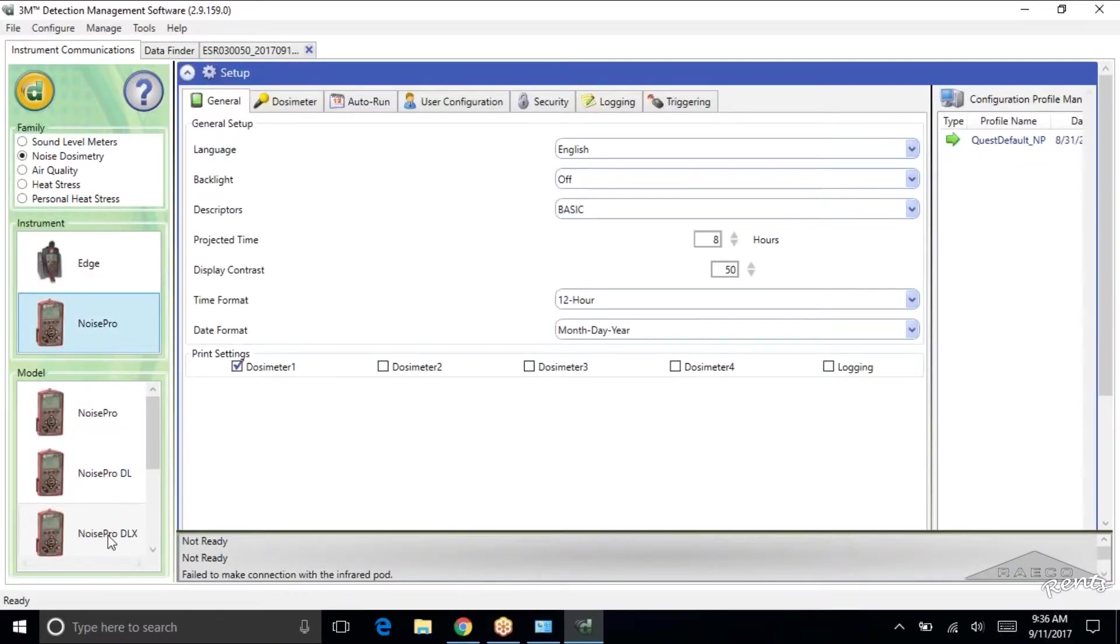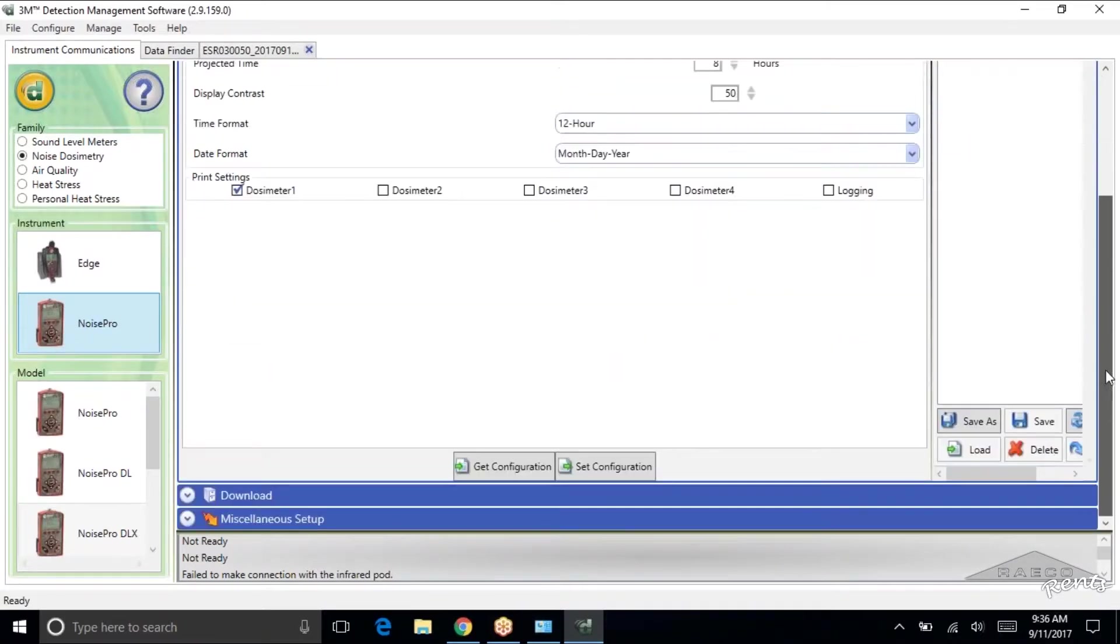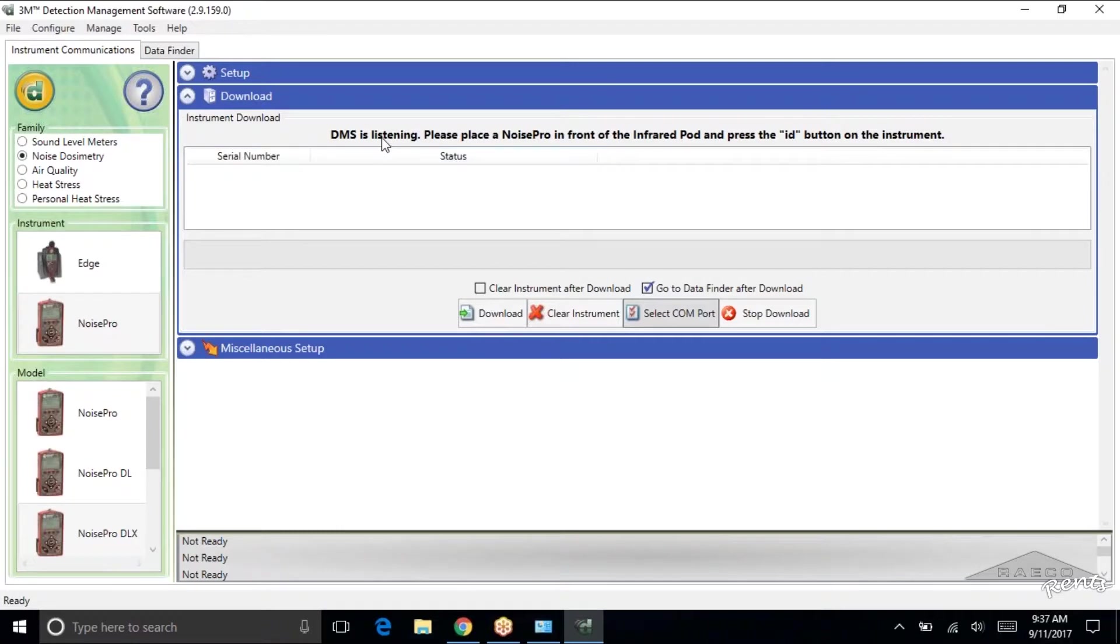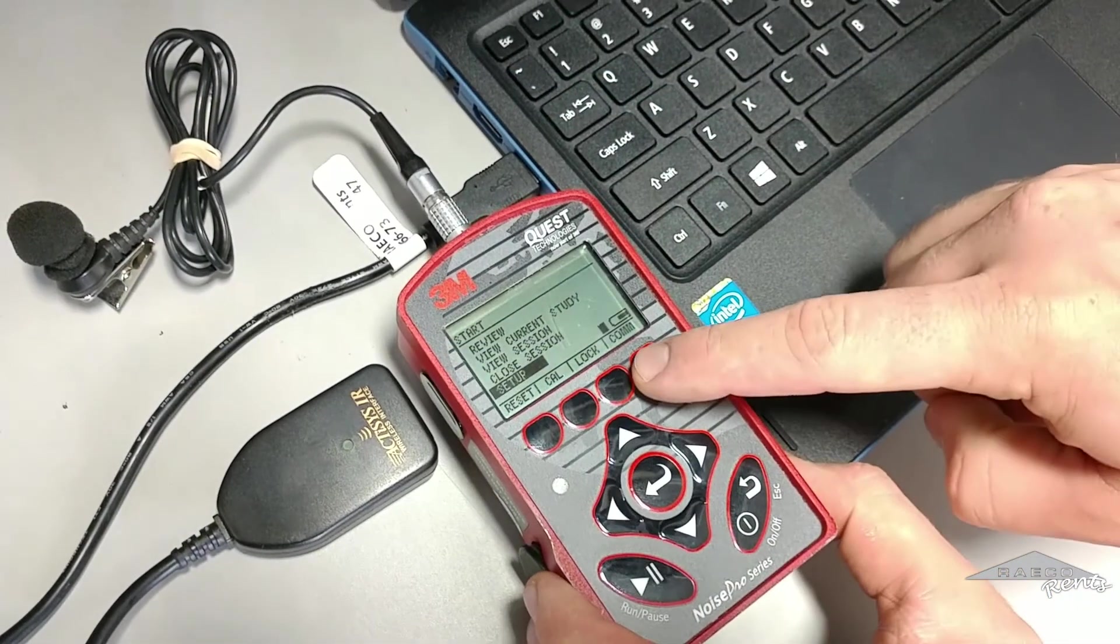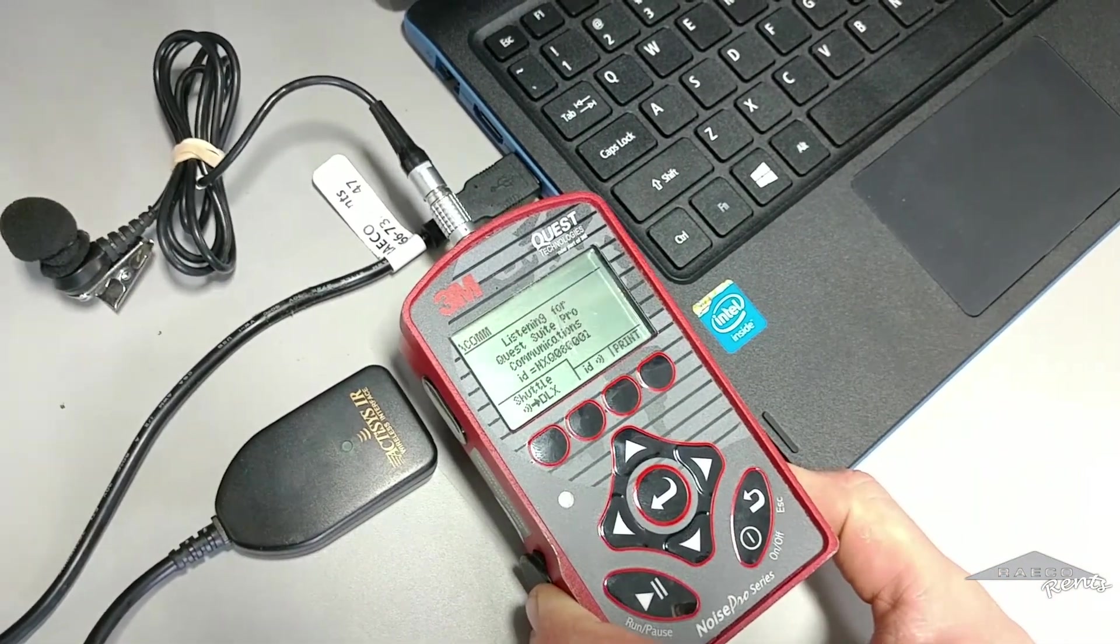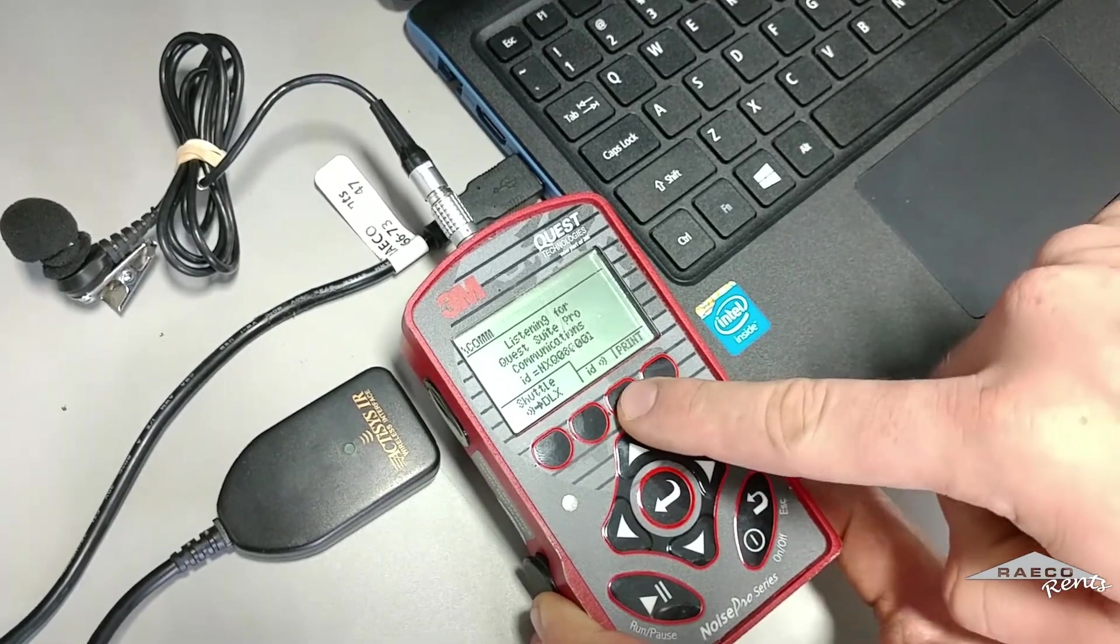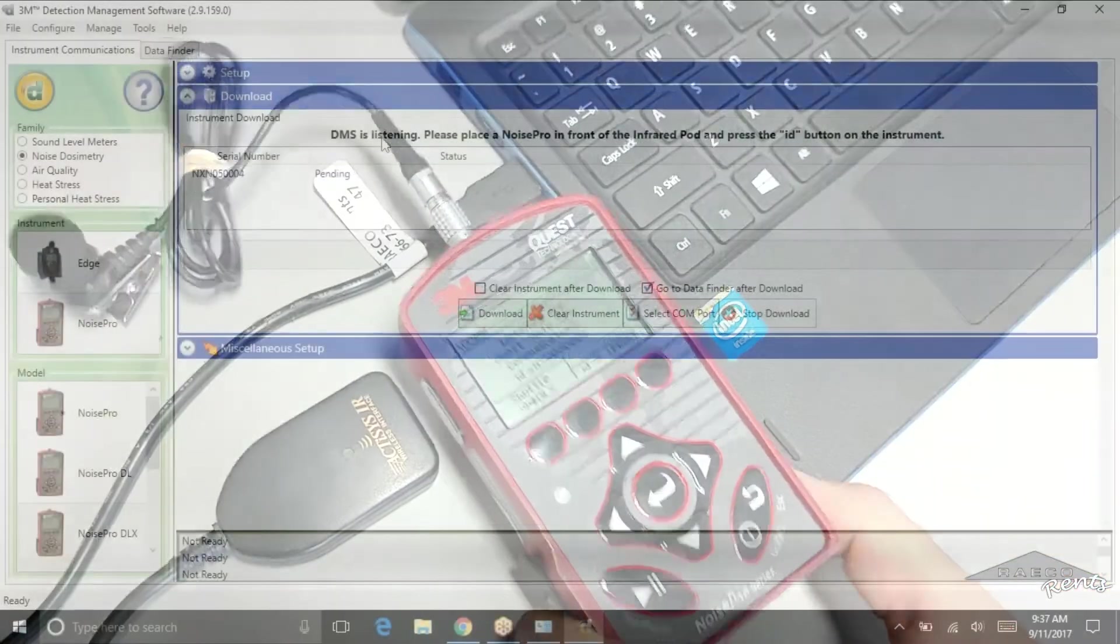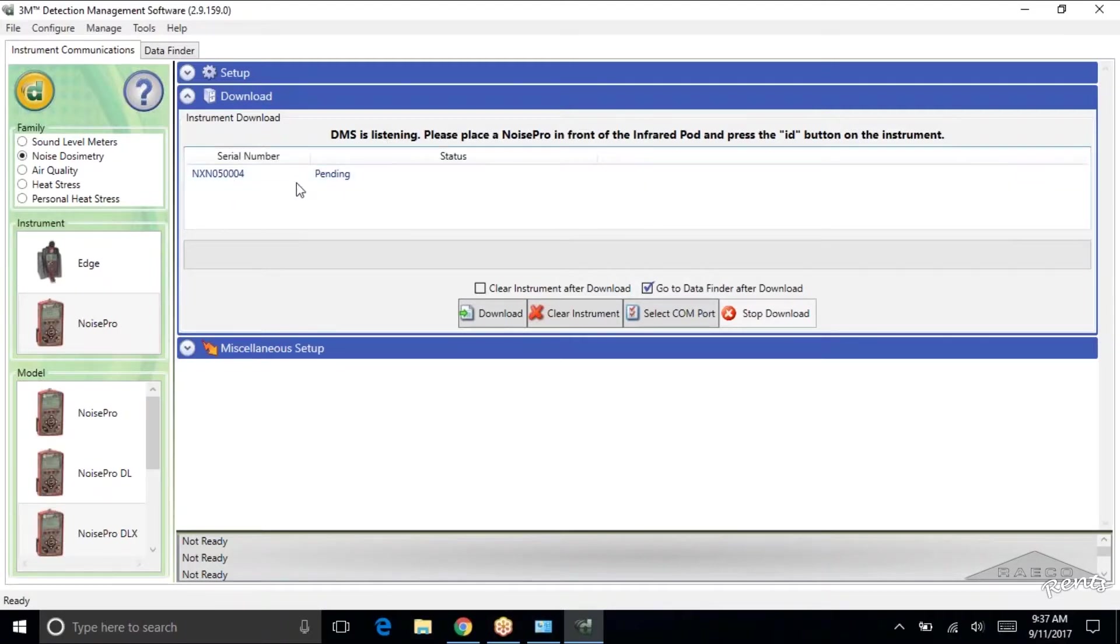Let's select the correct family. So we've got a Noise Pro, a Noise Pro DLX. We'll scroll down. Hop back into that download page. So now it's recognizing it. You can see it's listening. It says to place the Noise Pro in front of the infrared pod and press the ID button. So we're going to go ahead and do that. Let's hit com and then the ID button. And you can see the serial number pops up. It is pending. So it's ready to download the data.